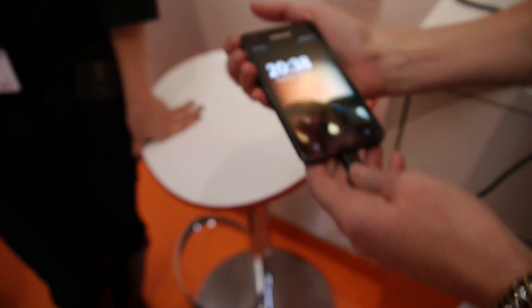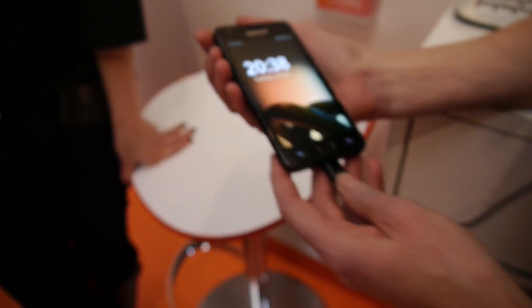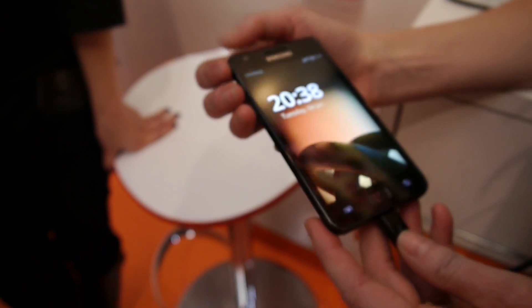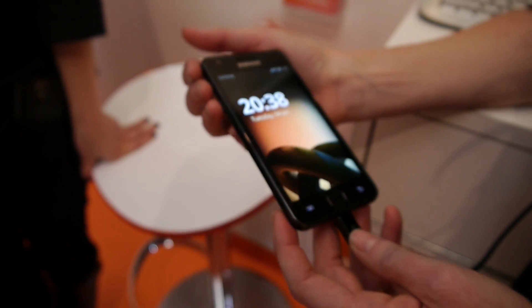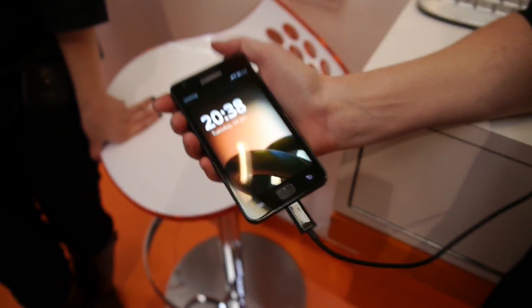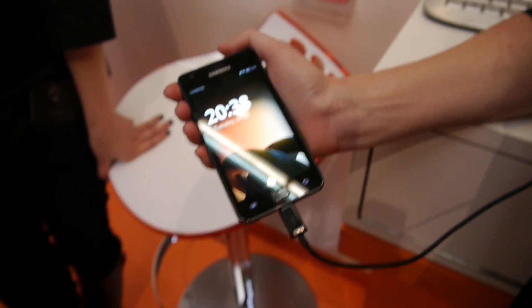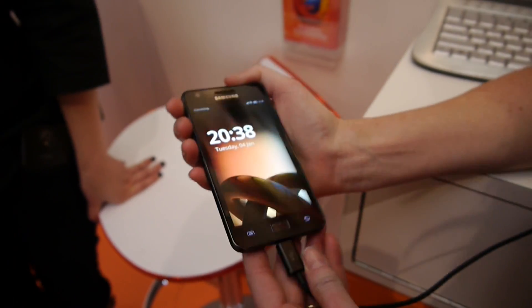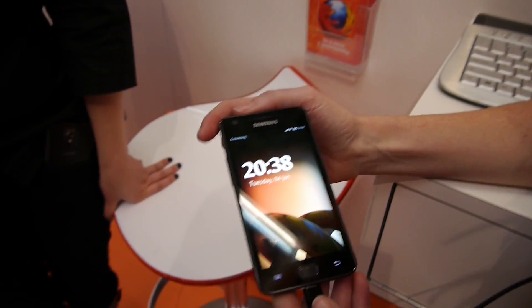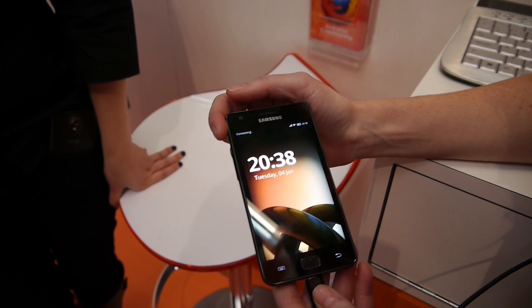I'm Erin with Mozilla. It's nice to meet you. So what I'm showing you here is a Galaxy S2. We just flashed this for demo purposes. So everything you see on our lock screen here is all HTML5.